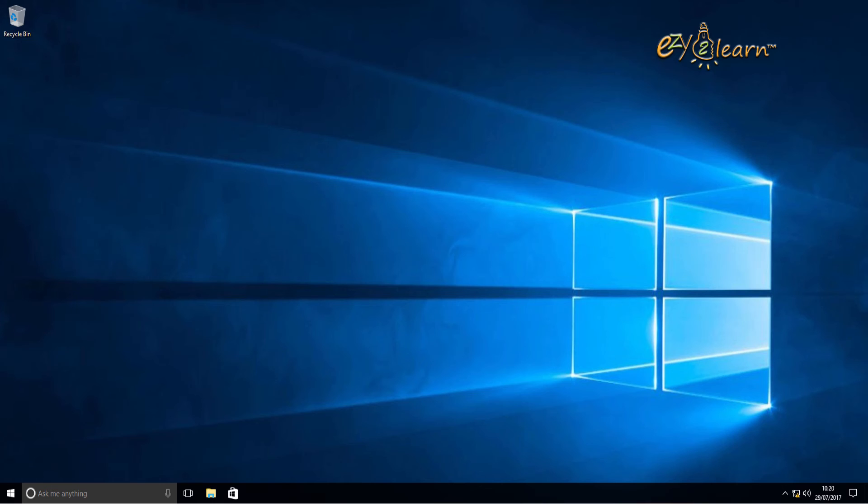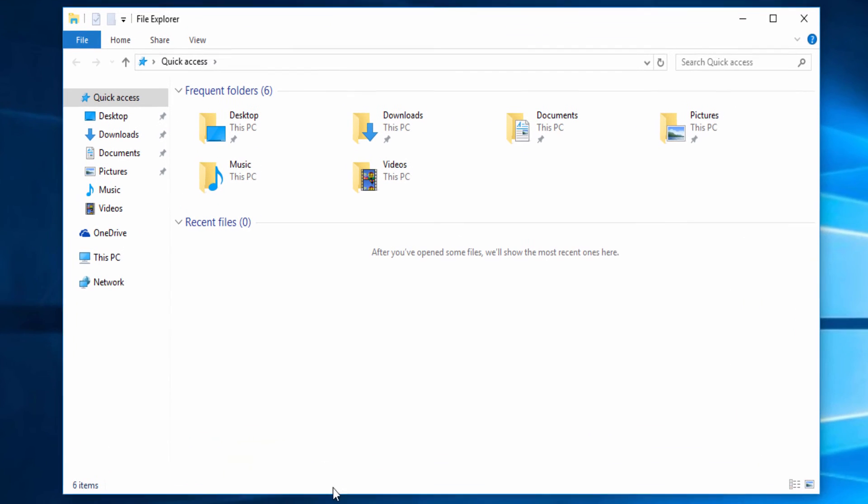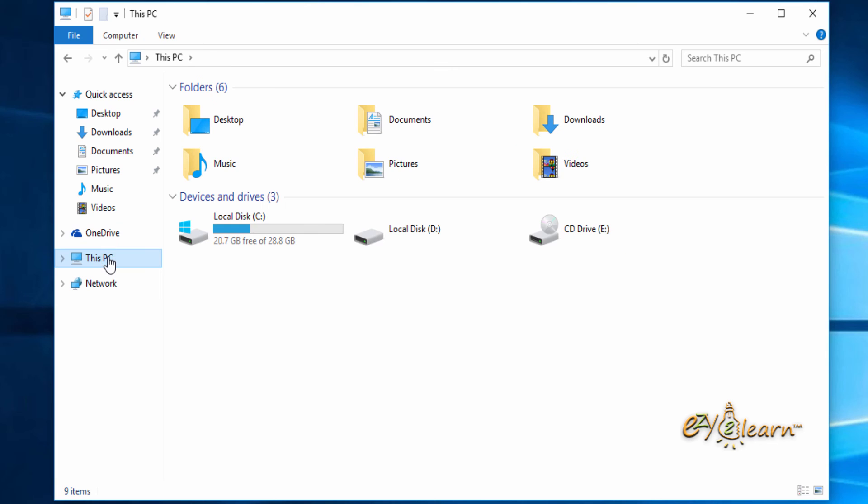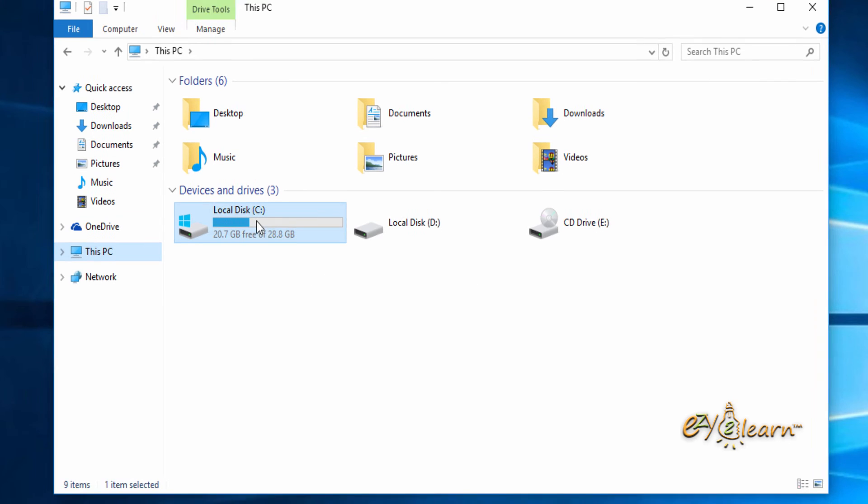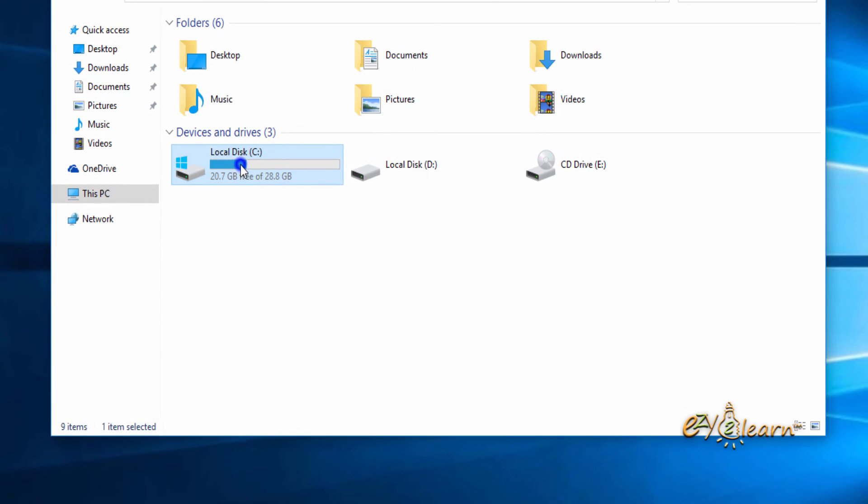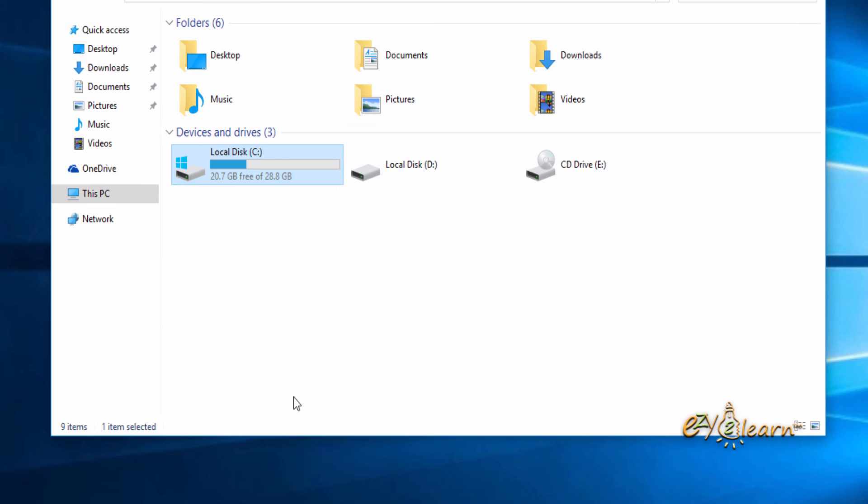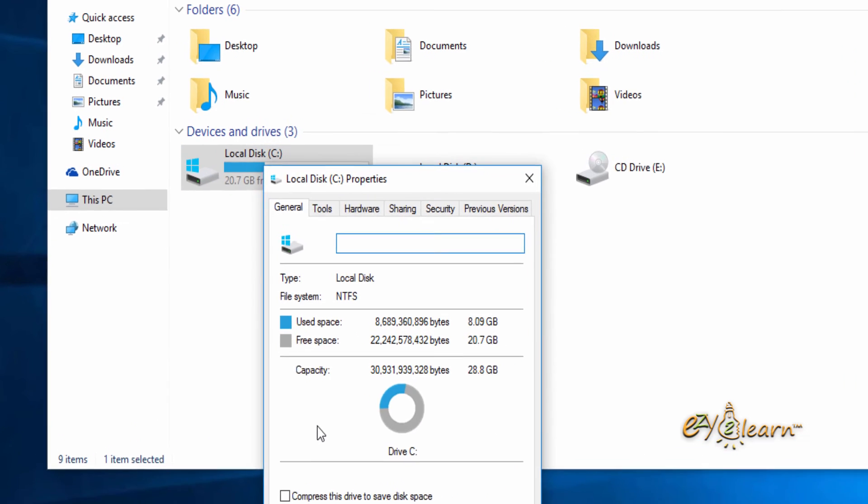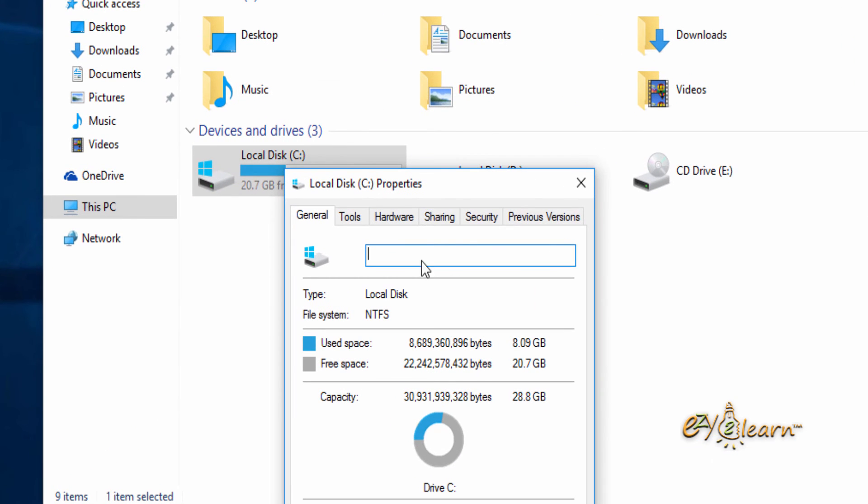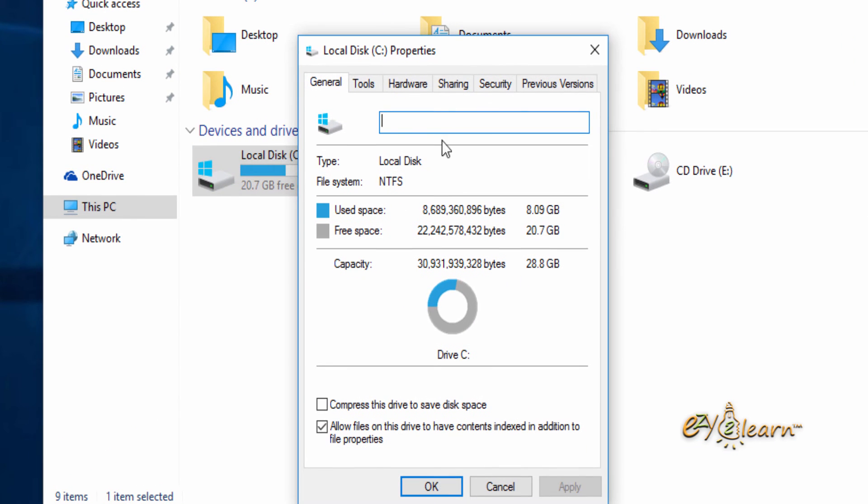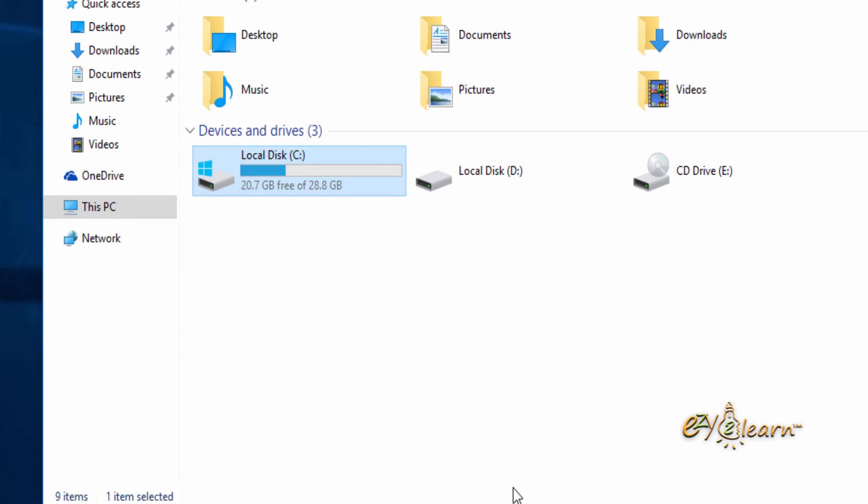As I have used a customized Windows 10 ISO file during this installation, you can see here installation size of Windows is only about 8GB. I have made a full tutorial on how to customize Windows 10 ISO file. Search my channel for customize and reduce Windows 10 ISO file.